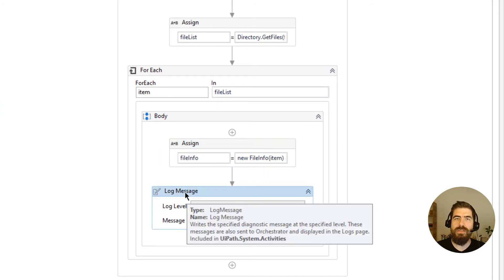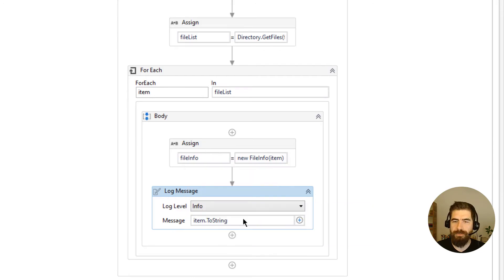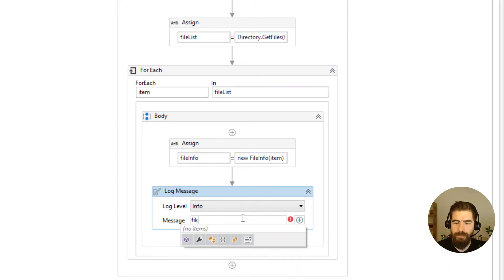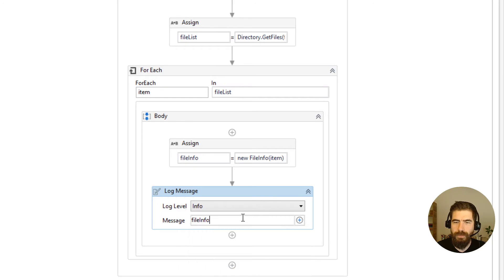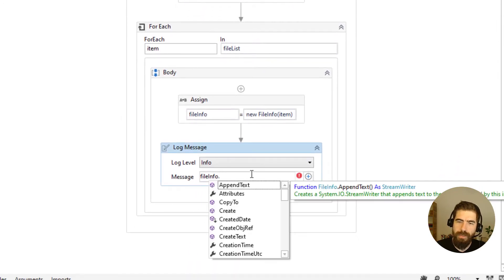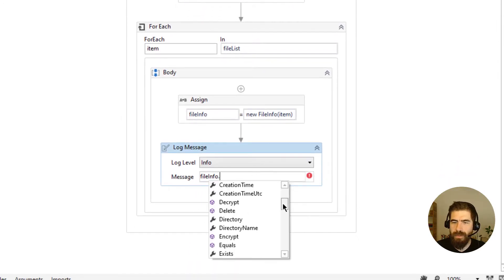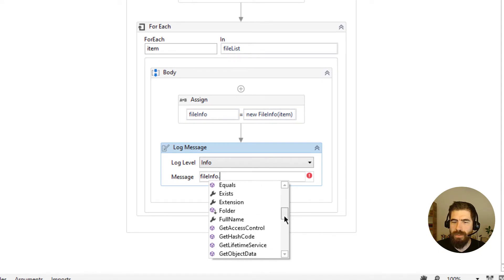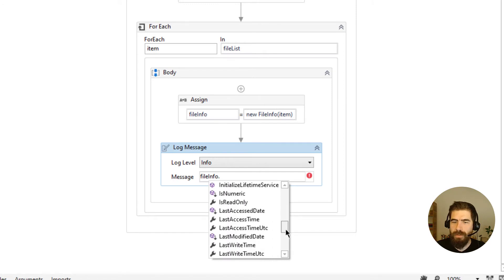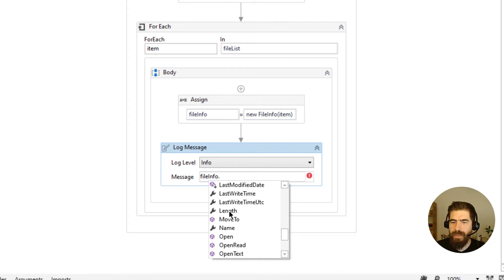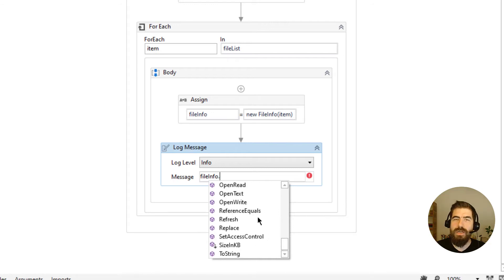Now we can work with this FileInfo object. Let's try to get its creation date and extension. As you can see, with FileInfo we can access: CreationTime, DirectoryName, Extension, FullName, LastAccessTime, LastWriteTime, Name, Length, and more — there are lots of properties available.